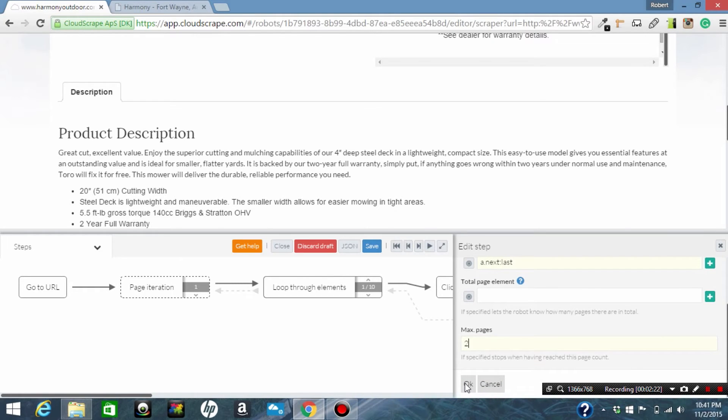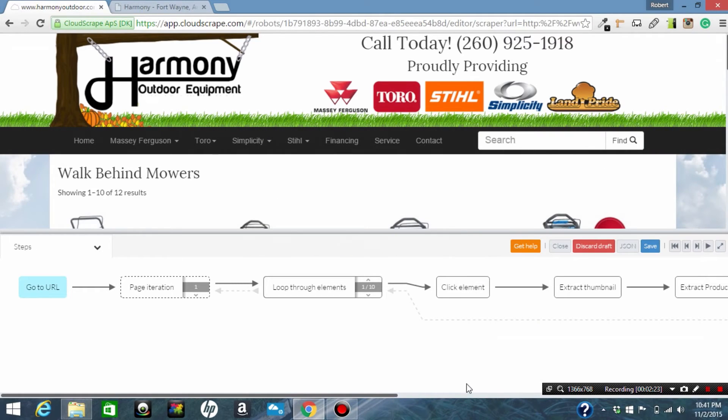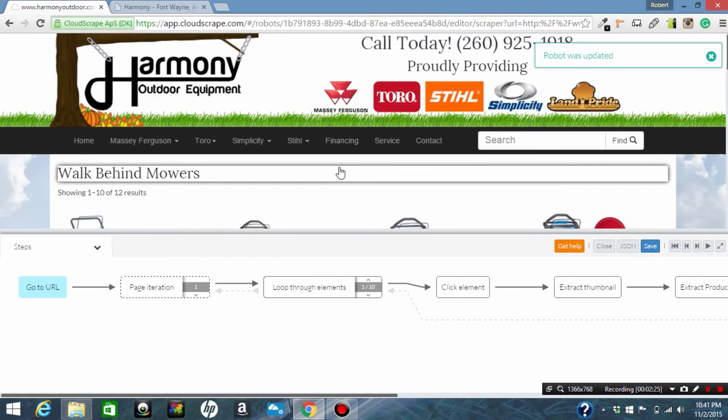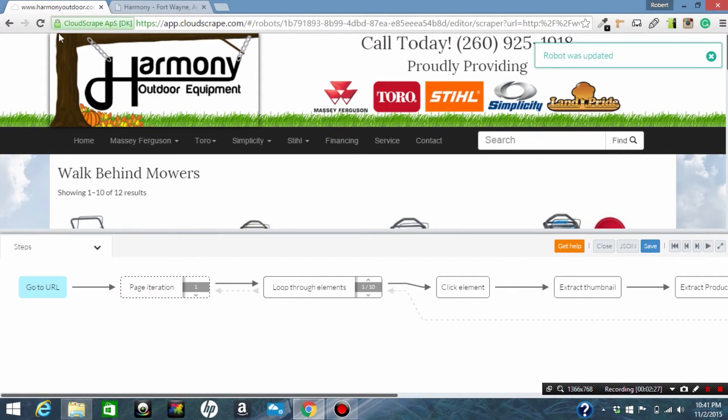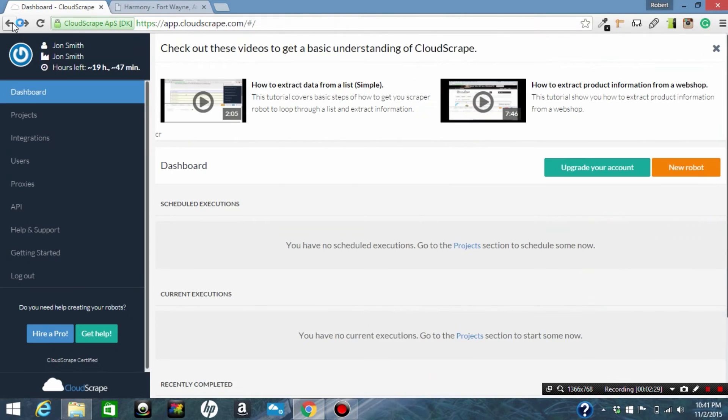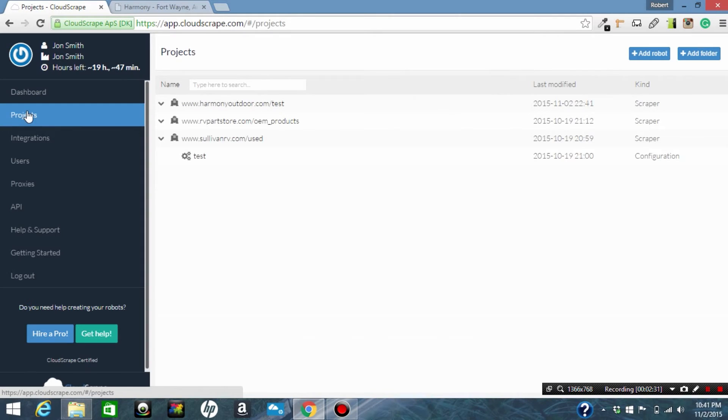So now we're going to save this robot and the robot was successfully updated. We're going to come back and go to projects, then we'll click our robot and we're going to add a run.